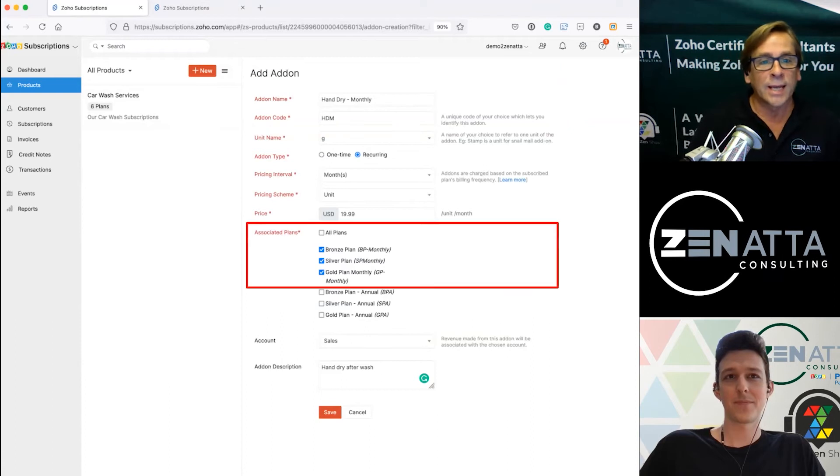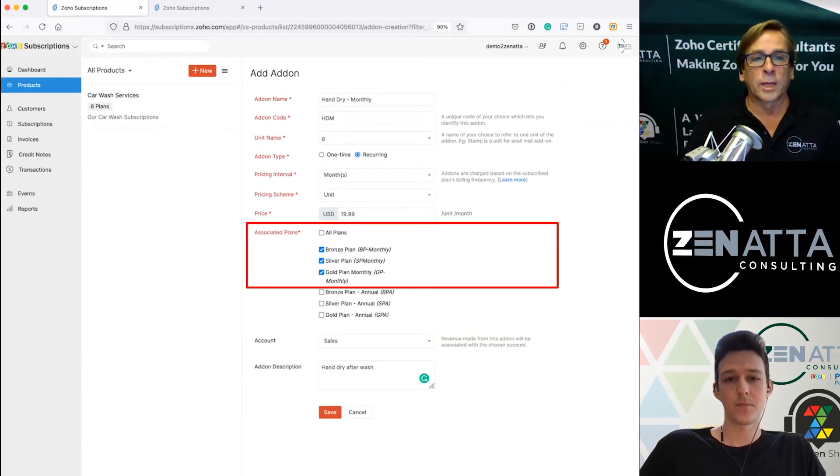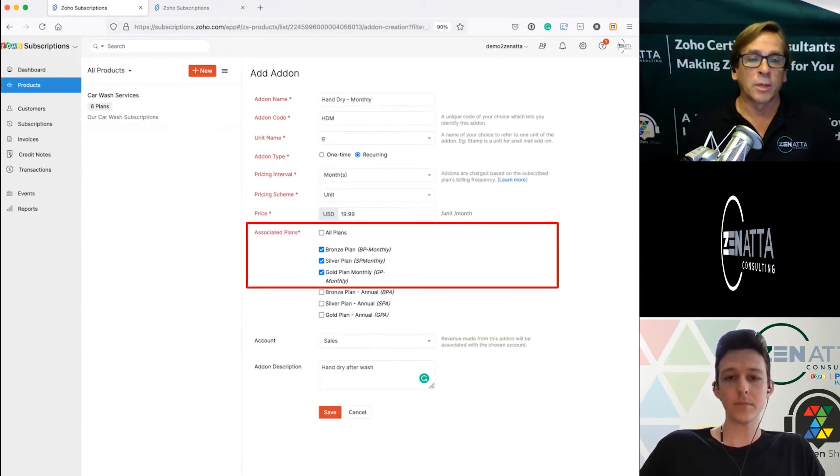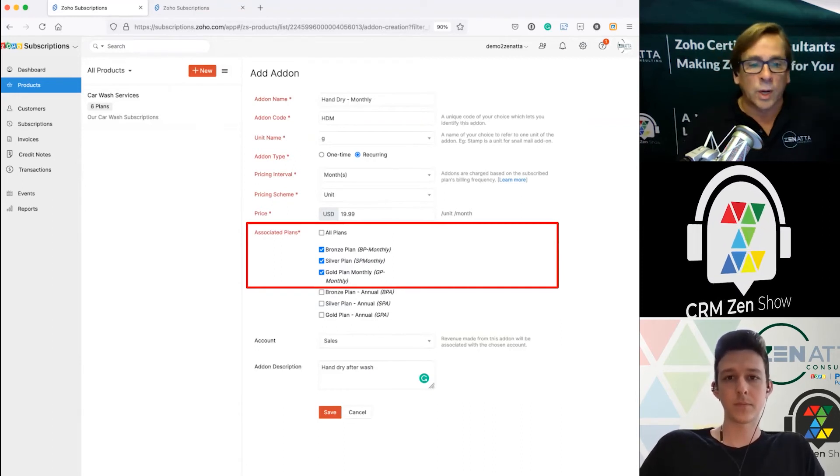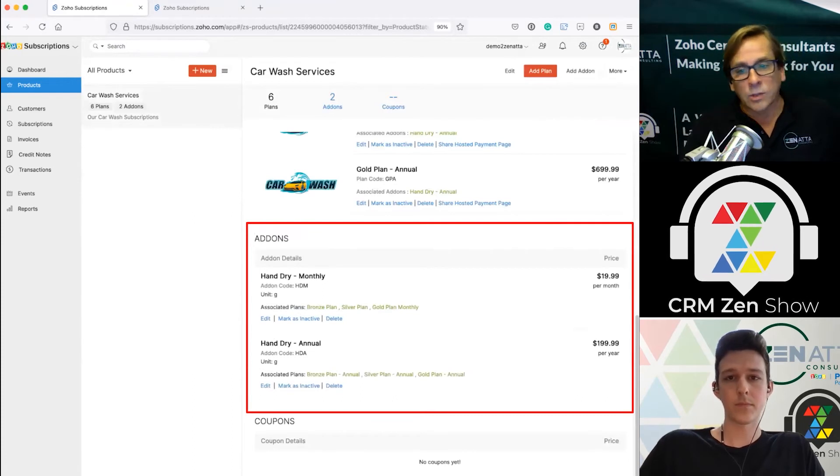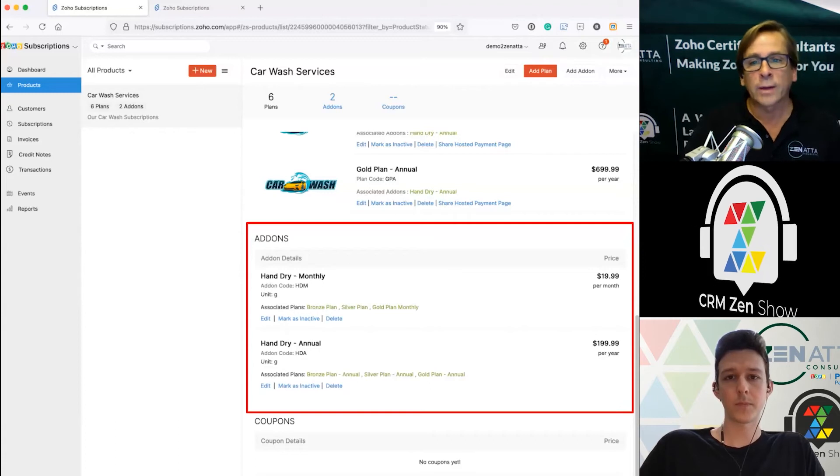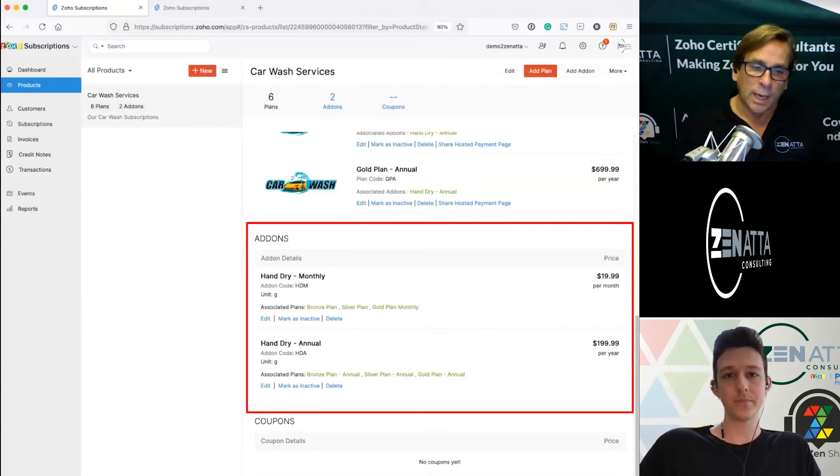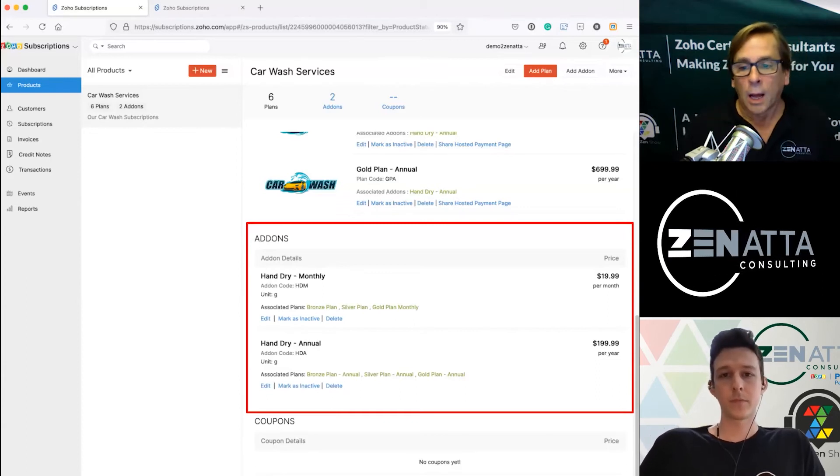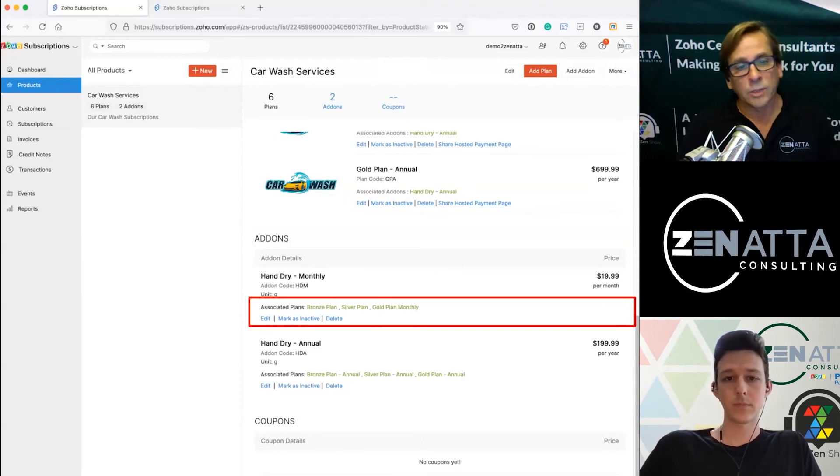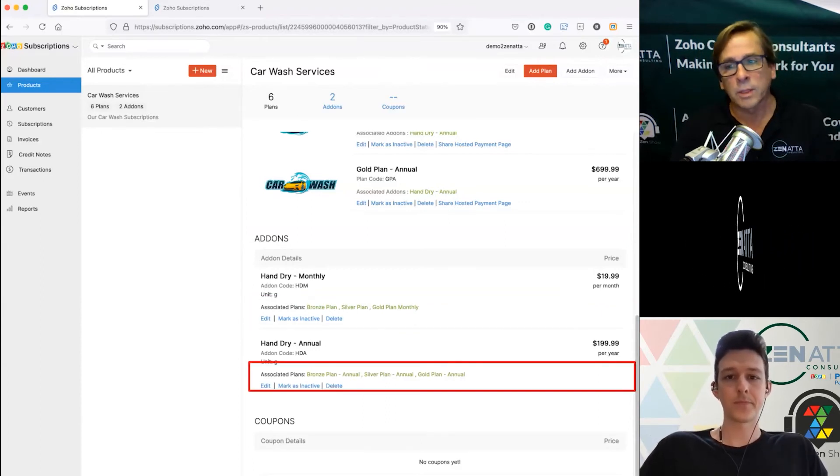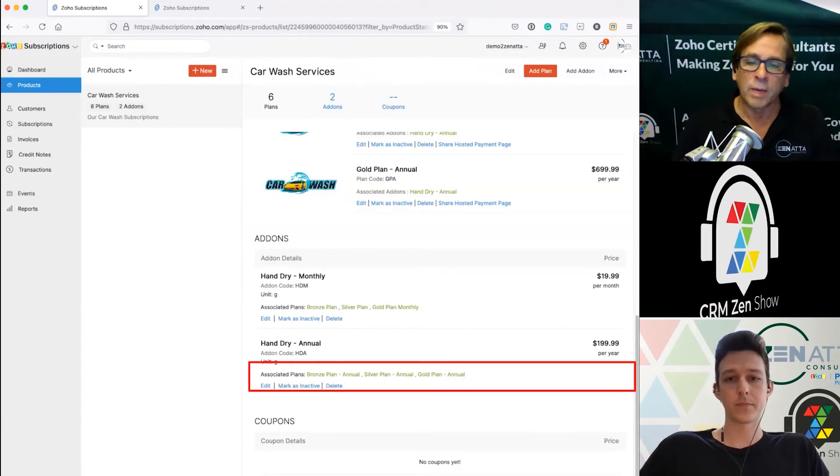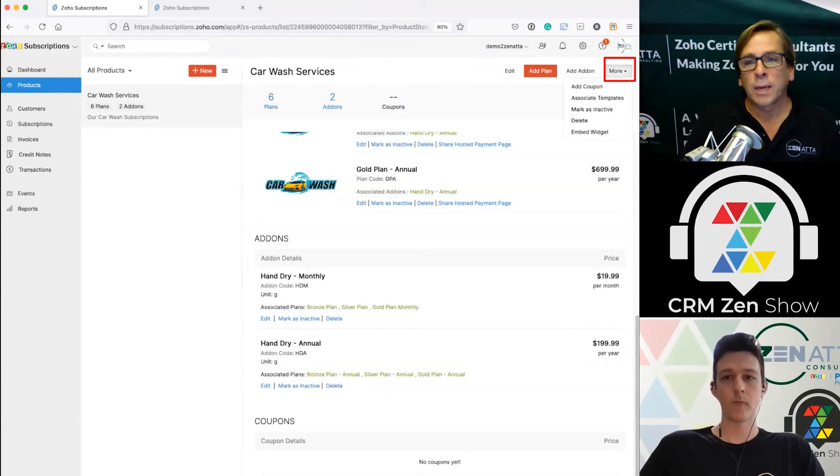I'm going to do a monthly hand dry plan and make that only apply to the bronze, silver and gold plans because this is the monthly charge, it's $19.99 a month on top of your regular fee. We've got the hand dry annual plan and the hand dry monthly plan. Those are two add-ons that at checkout people will be able to add to their subscription. You also want to always double check here what they're associated with, whether associated with the monthly plans and the annual plans.